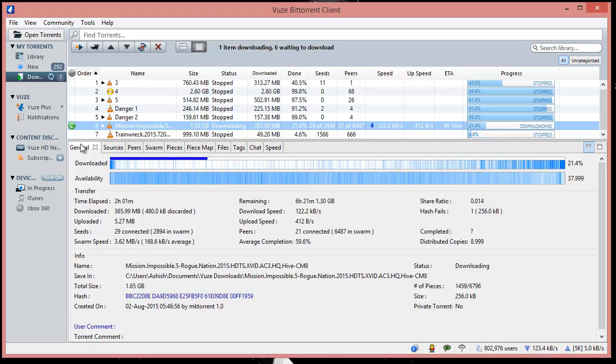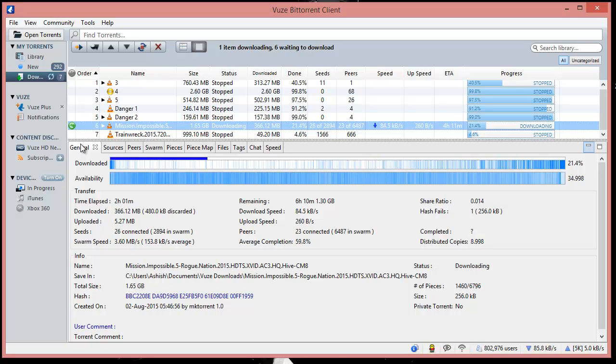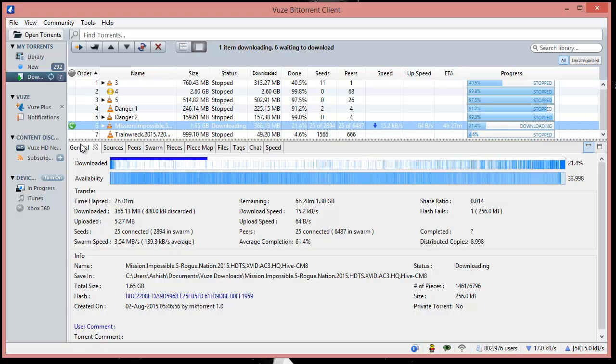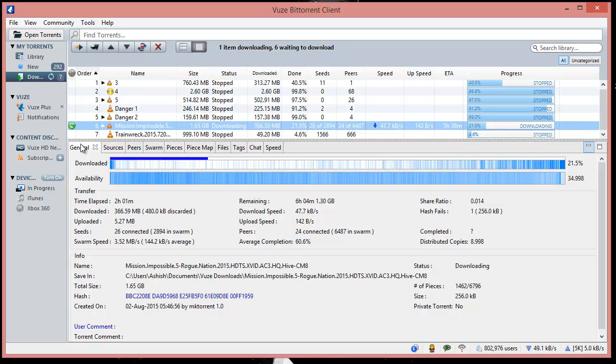It also calculates your download speed and upload speed. It estimates how much time you've spent and how much is remaining. The next thing is the tracker tab.